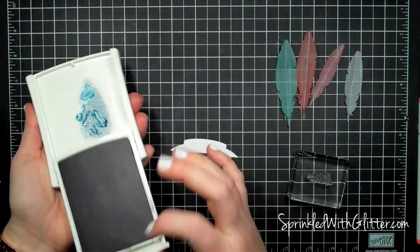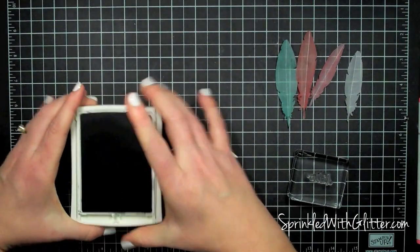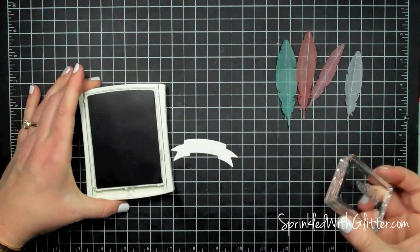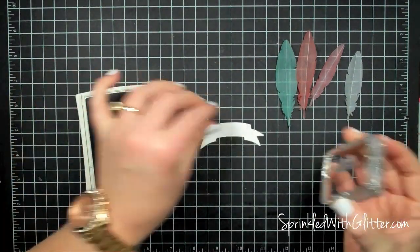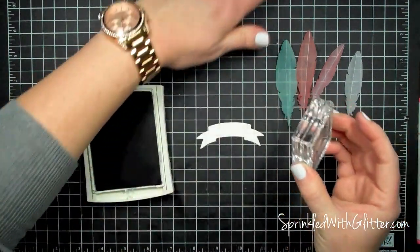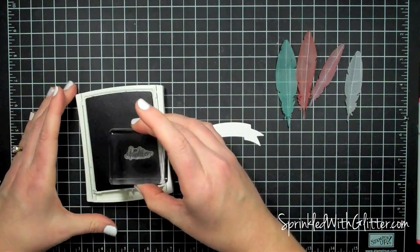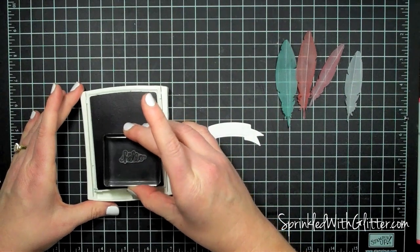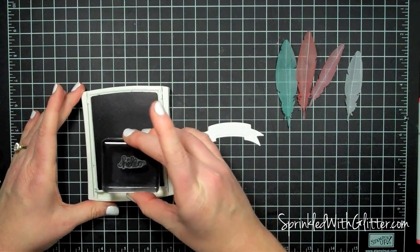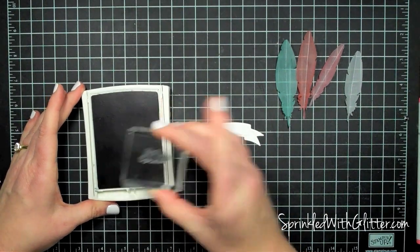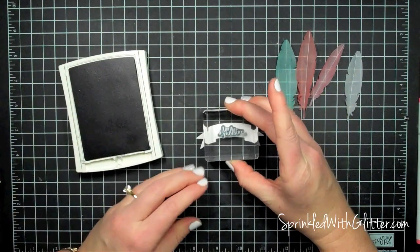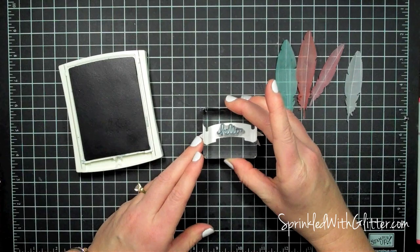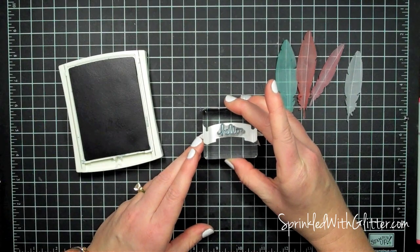Now I've brought in my banner here and this is from the Banner It Kit and the Hello Sentiments from the Handwritten Sentiments stamp set from Simon Says Stamp and I'm just going to stamp that on my banner with some navy ink.